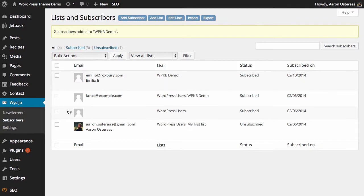And that's done. That's all you need to do to import subscribers into a MailPoet list. If you have any questions about that, please feel free to ask in the comments below. Thank you.